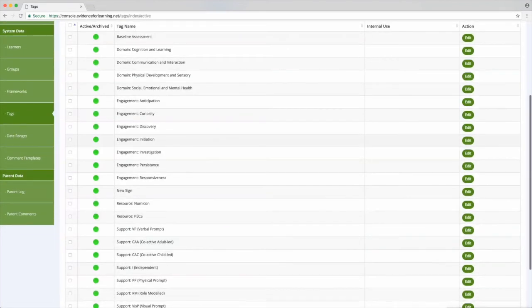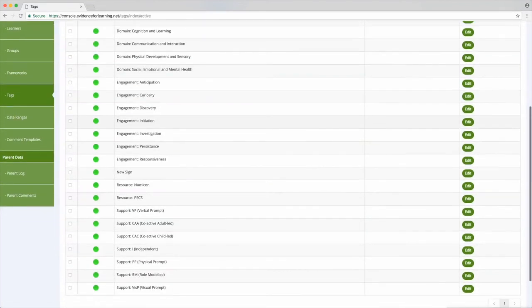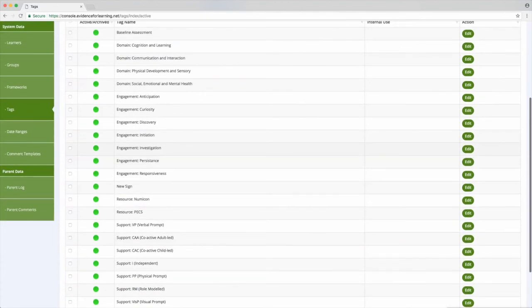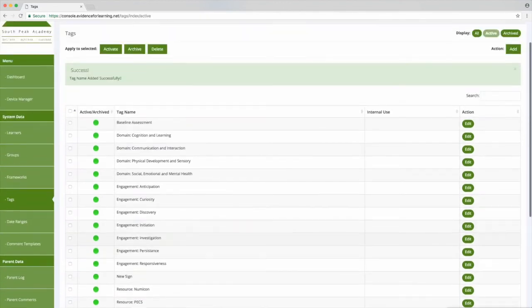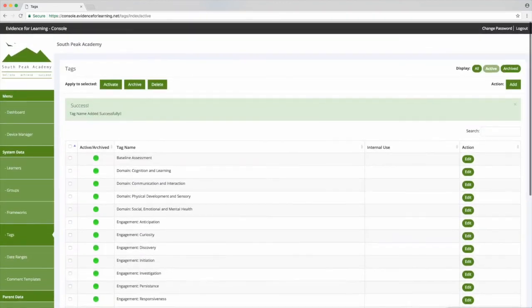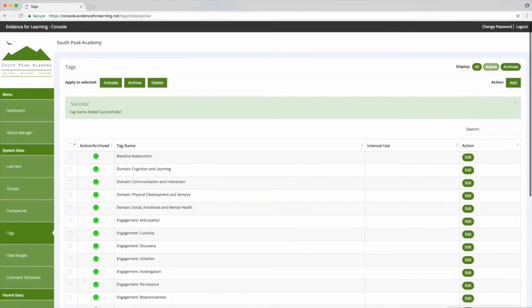So attaching these tags to your evidence, you can imagine with the filter tools in the app, whether it's for moderation, planning, work scrutiny and so on.